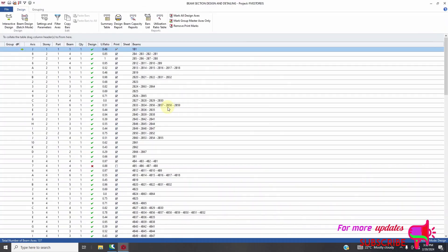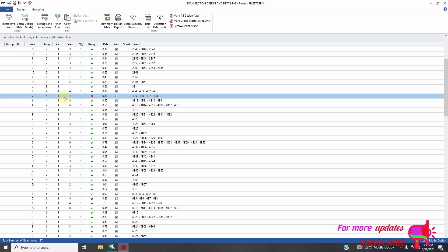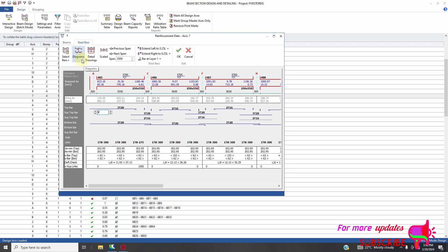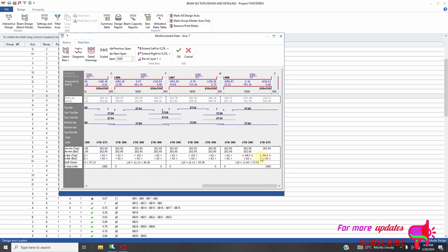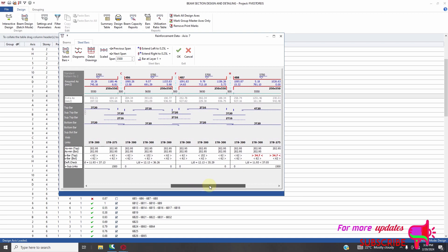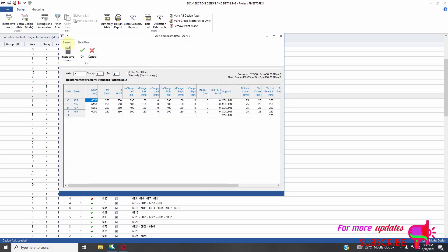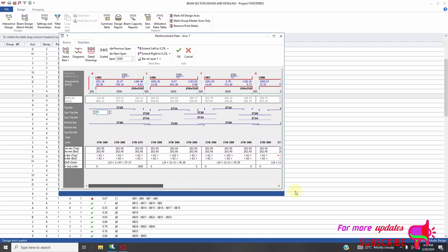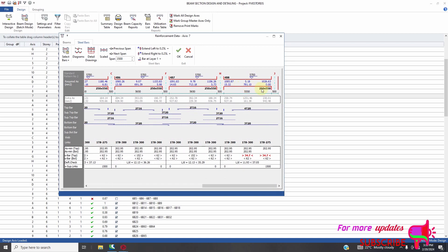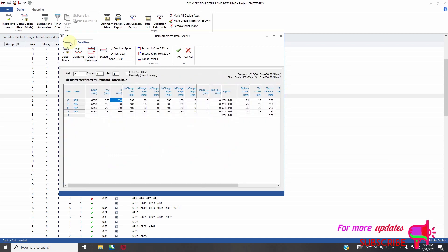I have this failed member. You can see this red color — it indicates it is failing. We can just use the interaction diagram. We can just maybe increase the depth. Let's see which one is failing, which span. It is span from H to J — this span is the one which is failing. So I will do that to that span, H to J, and try to increase my depth to 600.